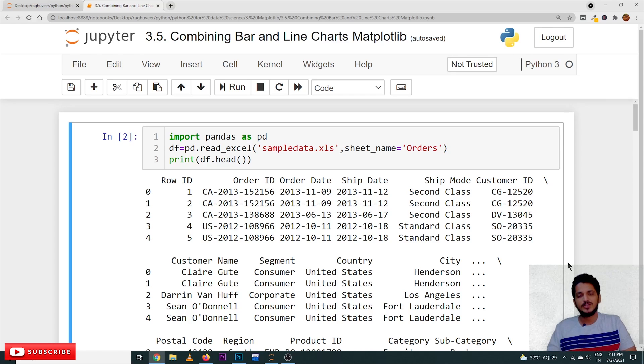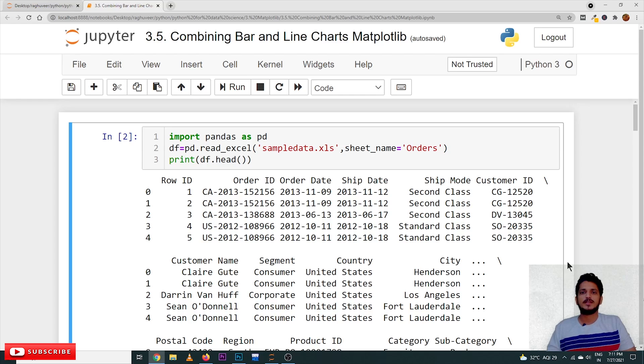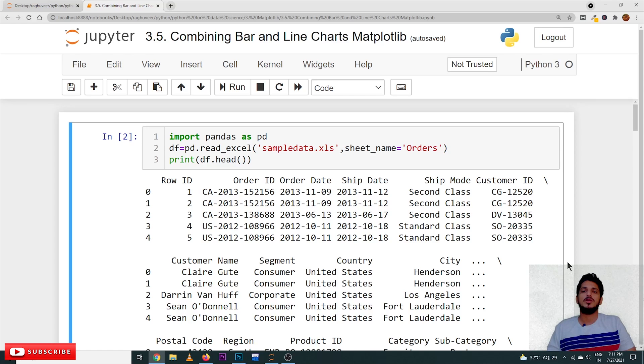This is a continuation class. Please follow our playlist from the beginning so that you will have a better understanding of the complete Python for data science. The link for the playlist is provided in the description below.